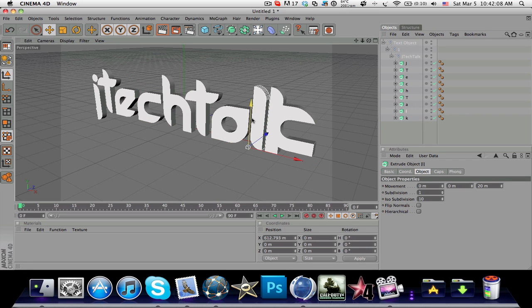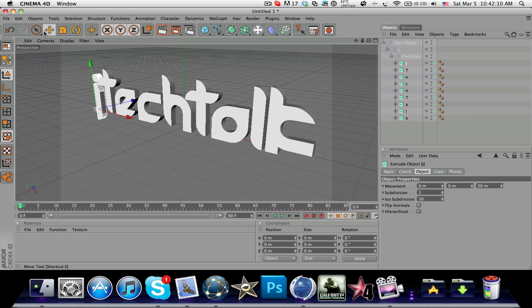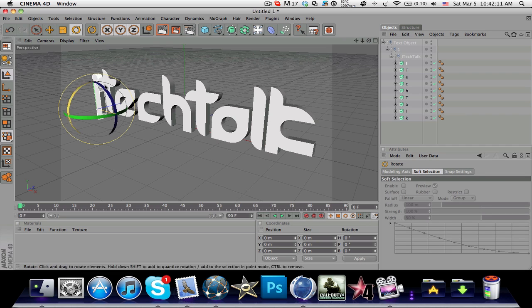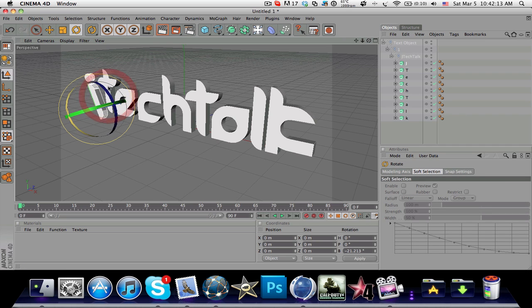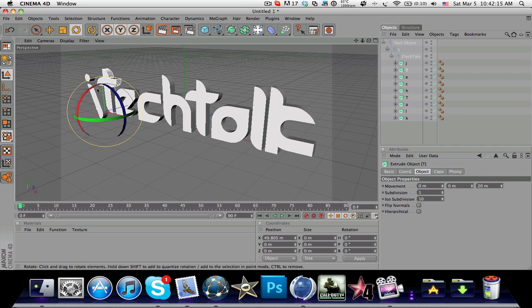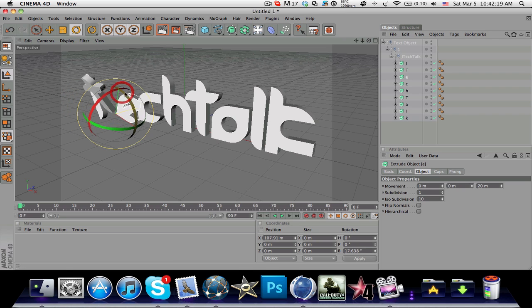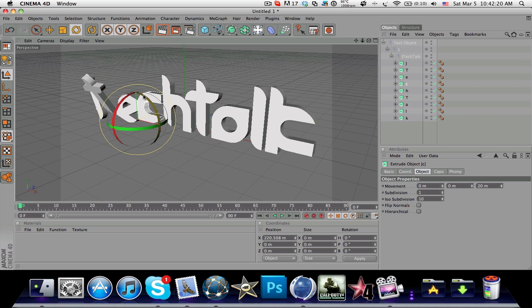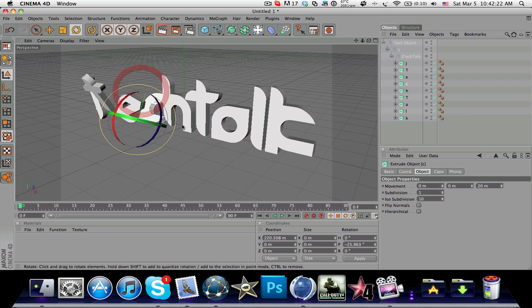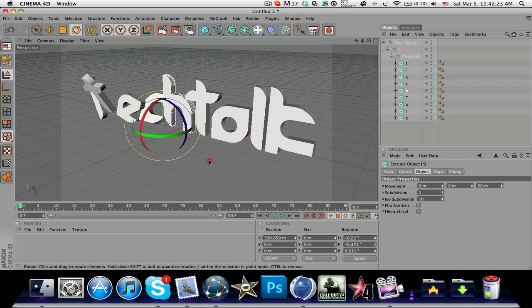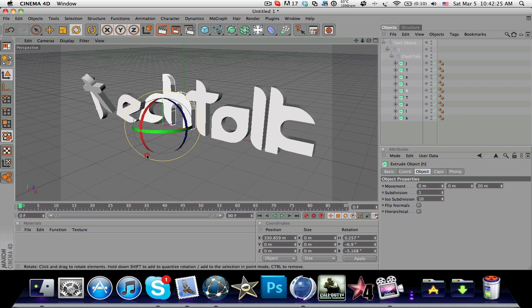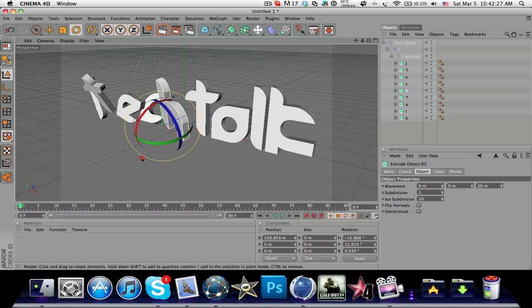Now you can reposition each letter. I can make this one tilted, move this one forward, across, or back. You can reposition your text however you like.